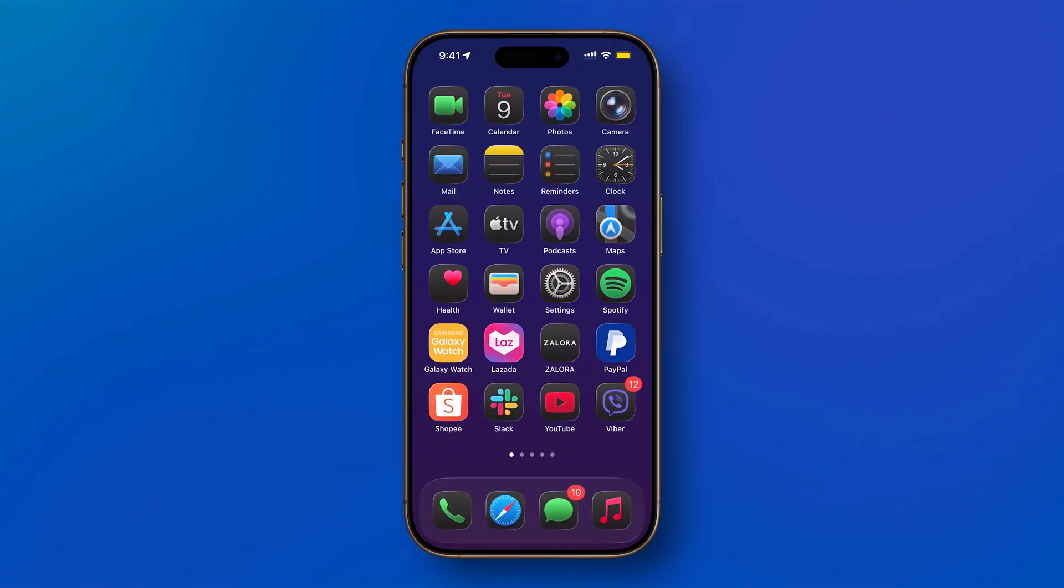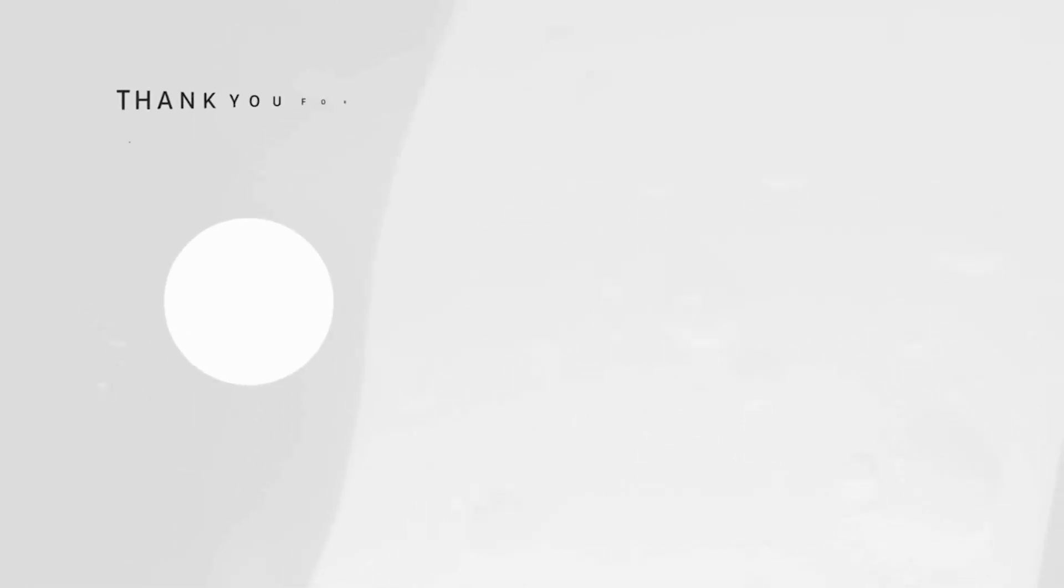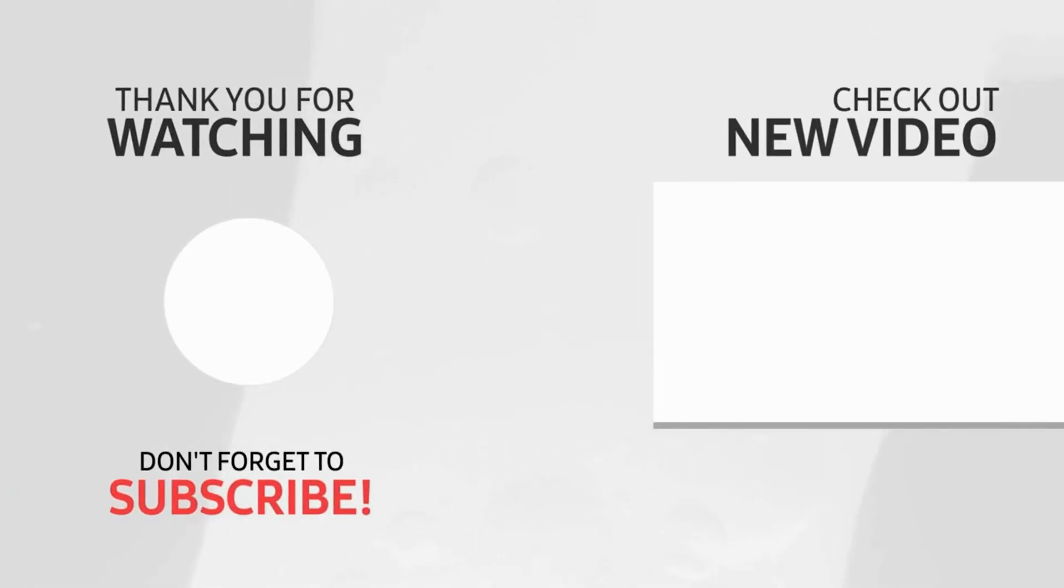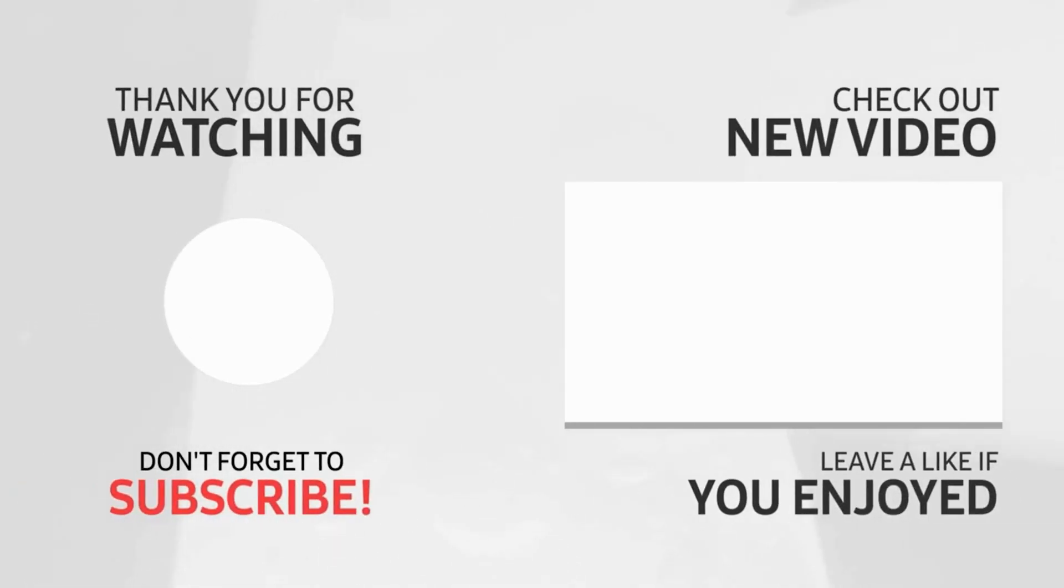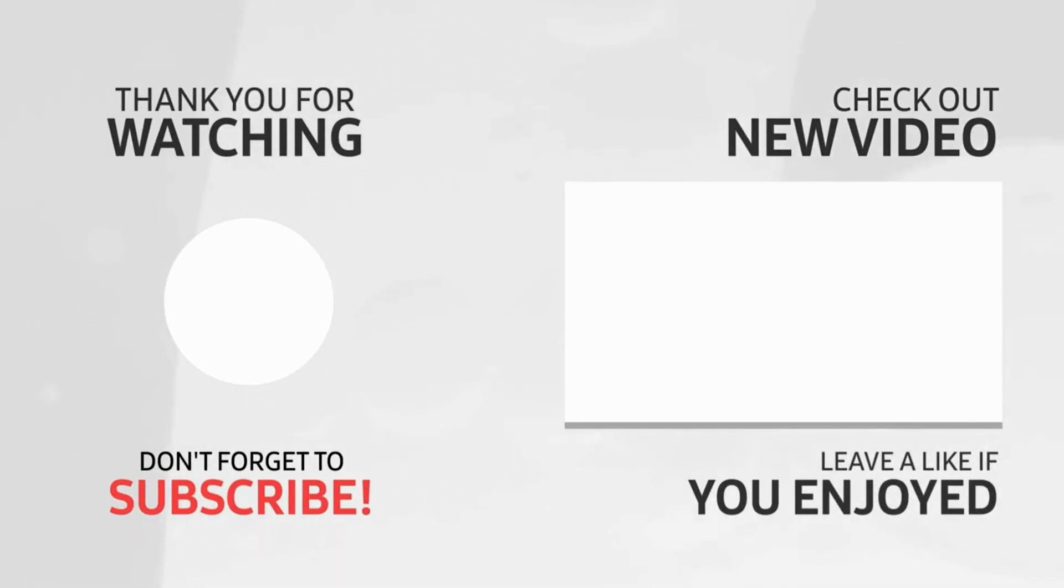If this helped you customize how your iPhone responds to touch, don't forget to like the video and subscribe for more iPhone tips.